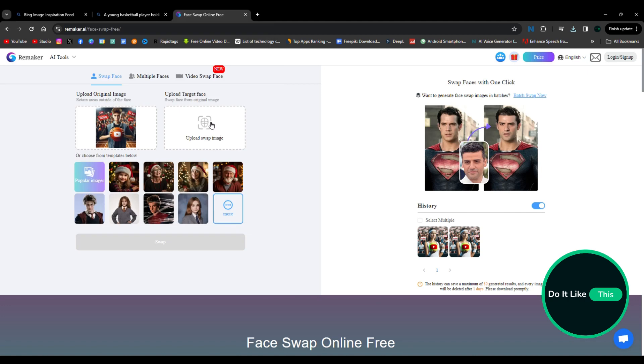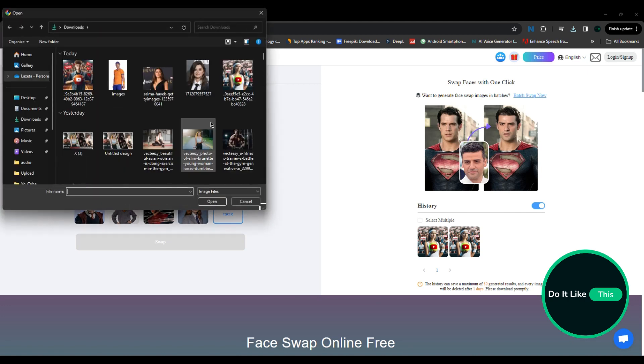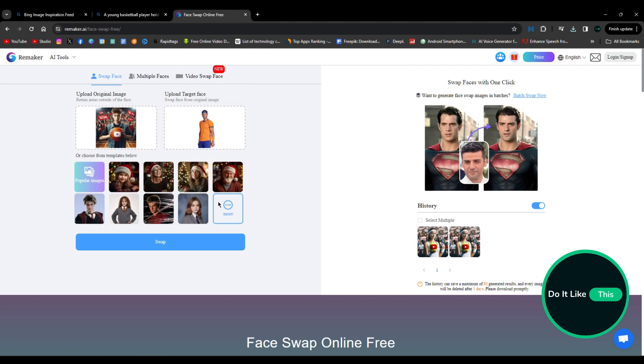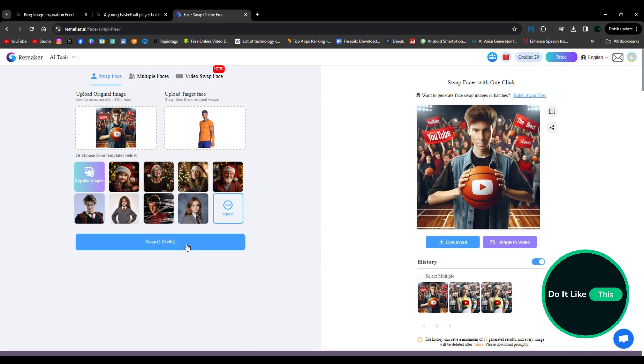And then in the second field, where it says Upload Swap Image, insert your image and the image you want. And now, you have successfully merged both images and created one, and that's it.